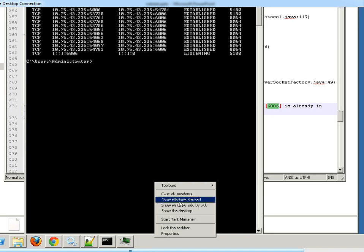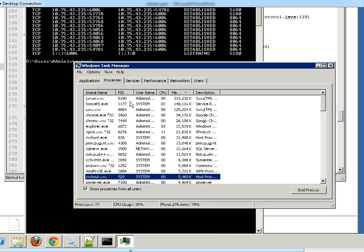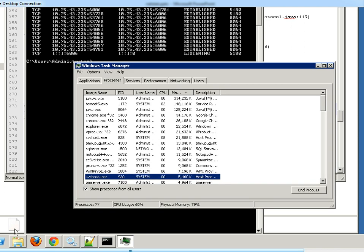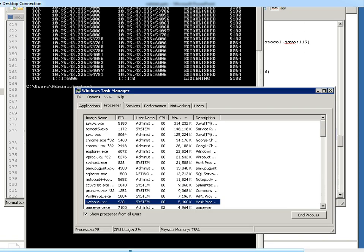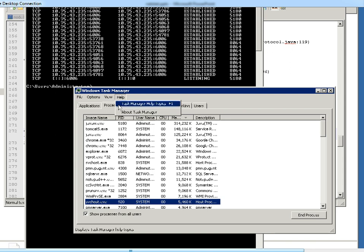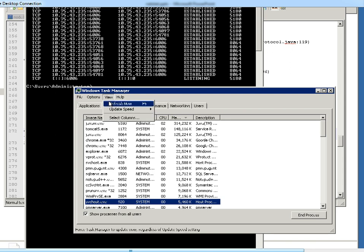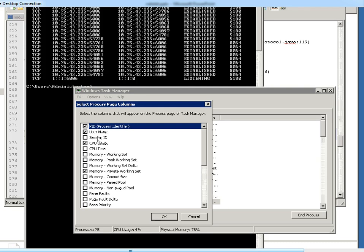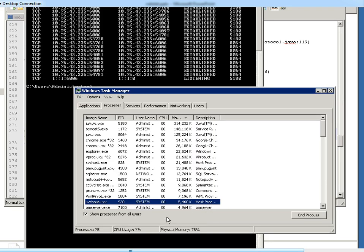Here we use start task manager and that we can go to view. Select columns, there we can see several checkboxes along with the column names. Here process identifier or process id is what we need here. Check here and we can, we will get session ids and other columns. So here for this process we need only process id.